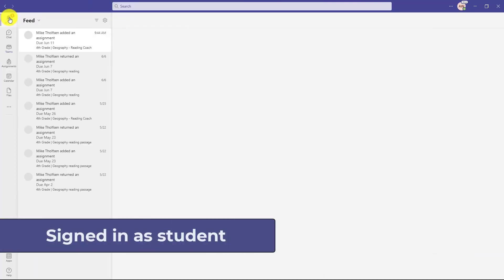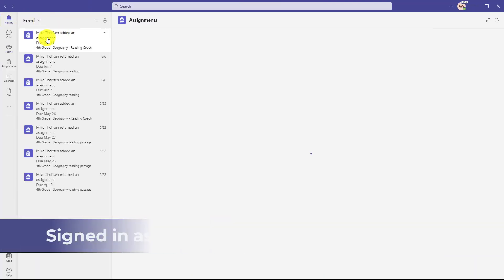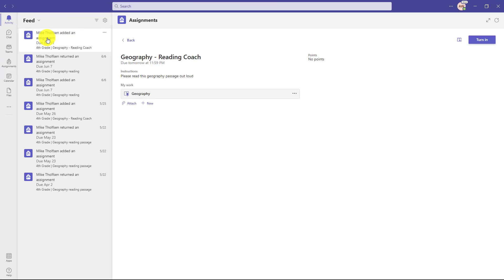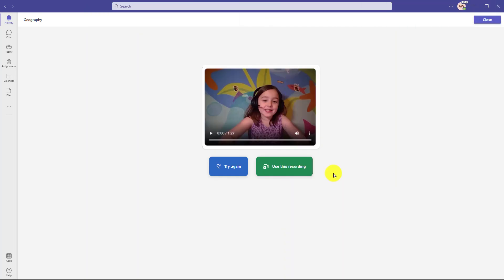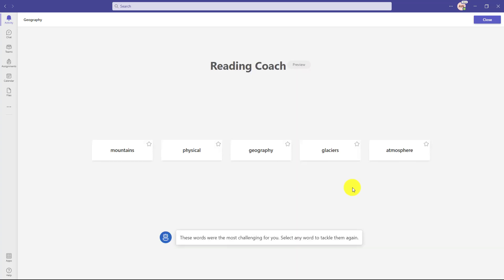Now I'm signed in as a student and here's this new assignment I got for my teacher and I'll open this up and now the student is going to read out loud. We're not going to actually do the reading, but imagine she mispronounced a bunch of words along the way. Now we're going to switch over and finish that reading. The student has finished reading and now she's going to click use this recording. It attaches. These words were the most challenging for you. Select any word to tackle them again. So this is the reading coach.